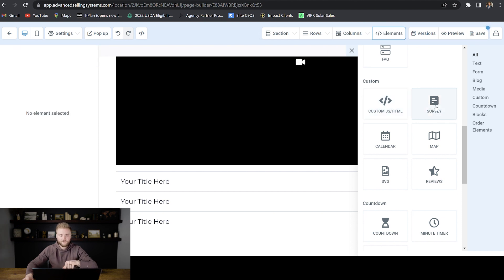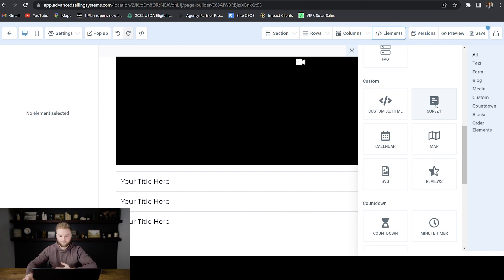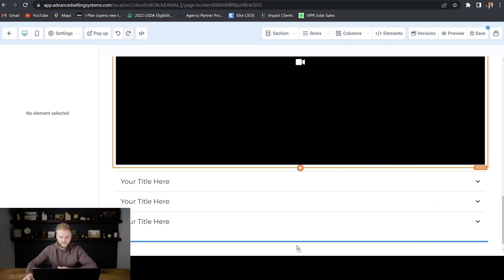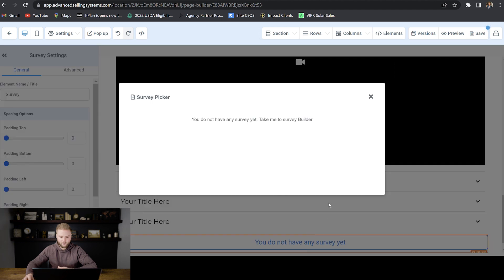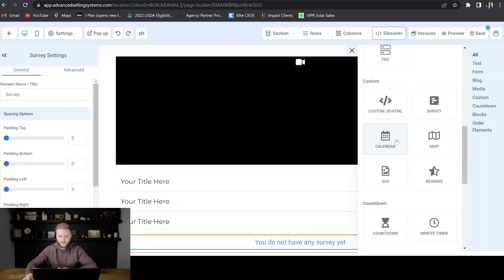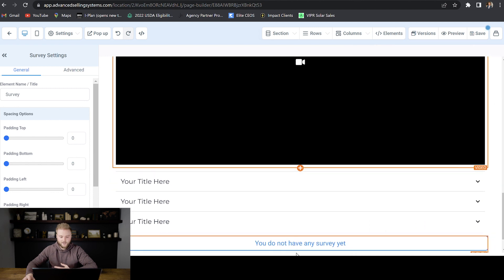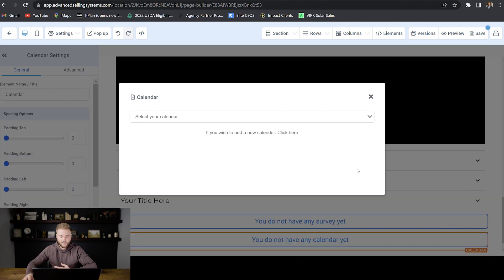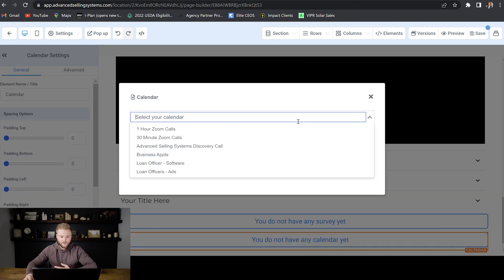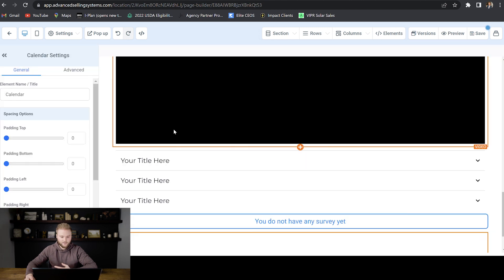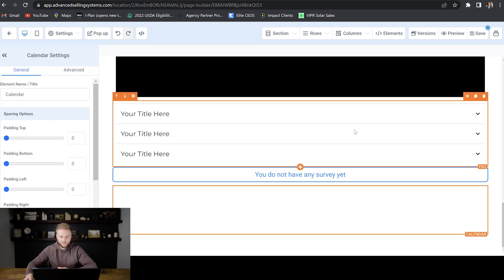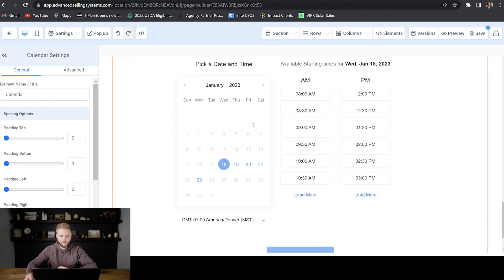You can do surveys. You actually have to build the surveys out under the sites tab. And then under surveys, kind of like you have to do with the forms as well. And so I don't have any surveys built out, but if you want to do some sort of survey for your clients, you can do that. You can embed a calendar straight on the landing page here. And we'll just select this one hour zoom call calendar. And then boom, people can book a call with you right from this funnel.